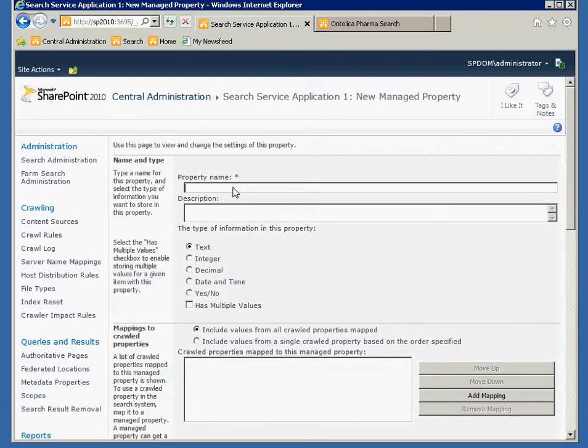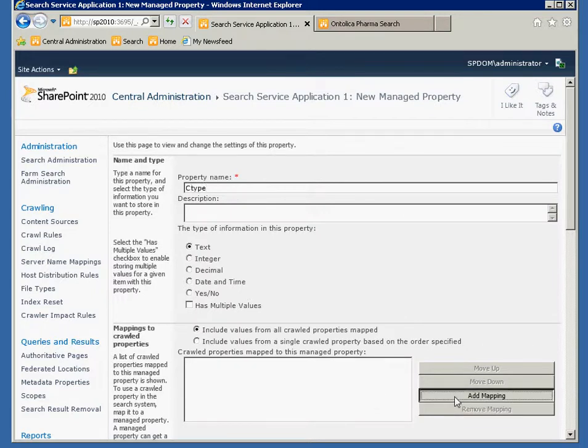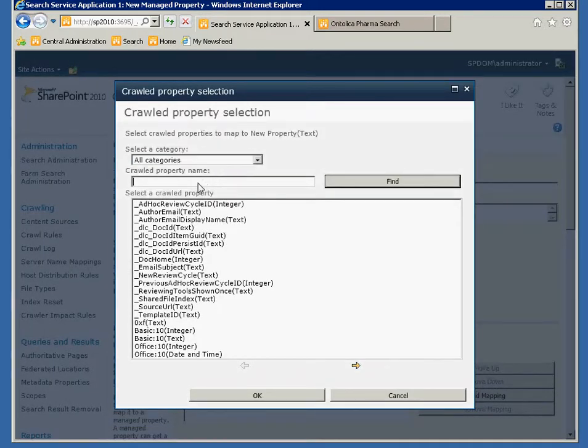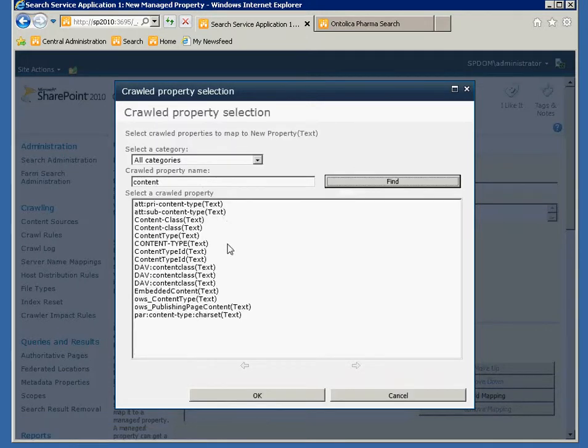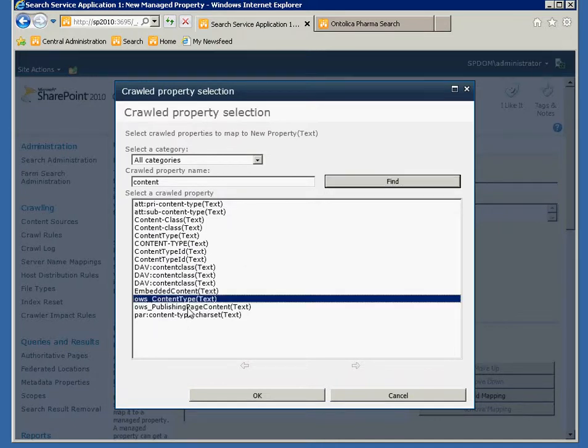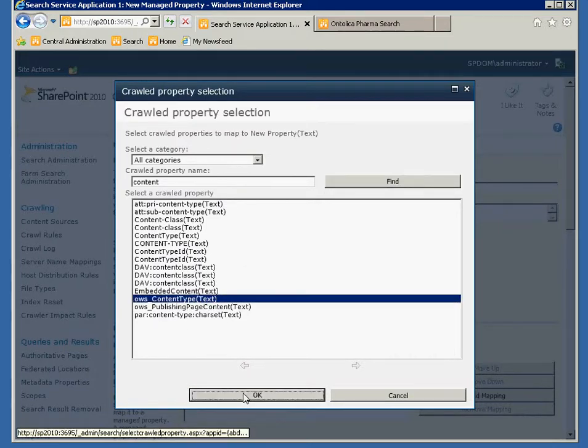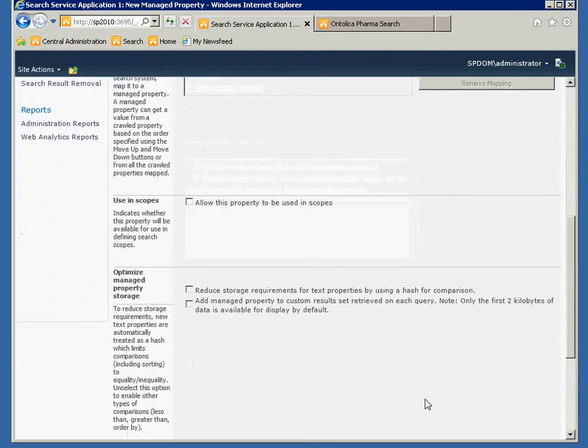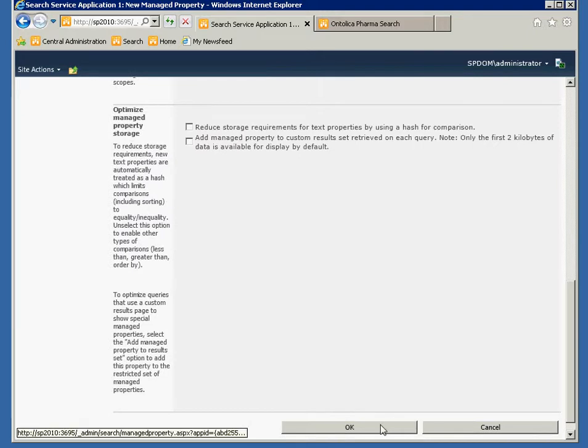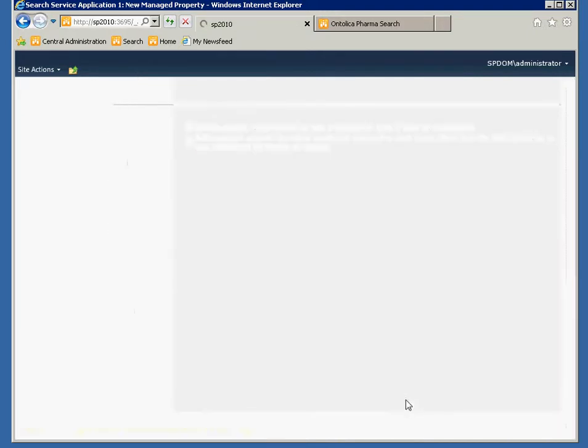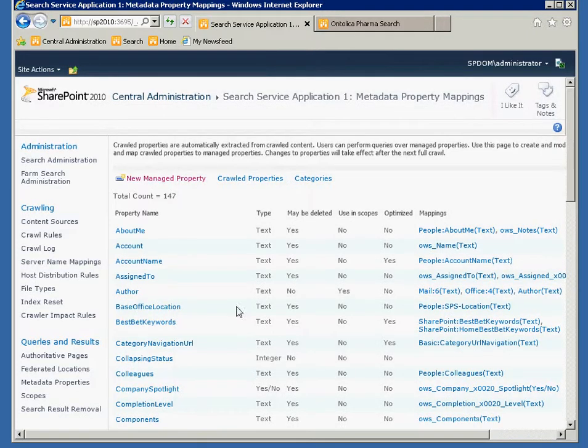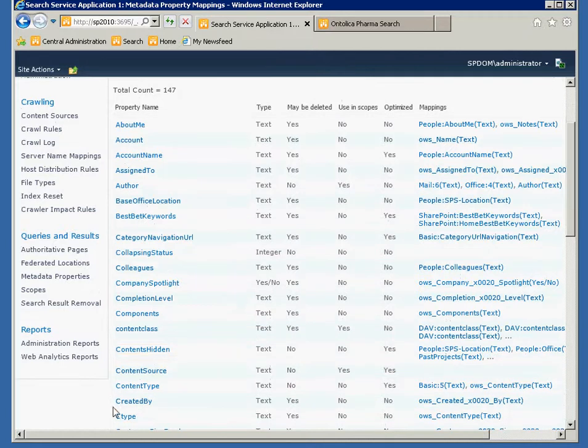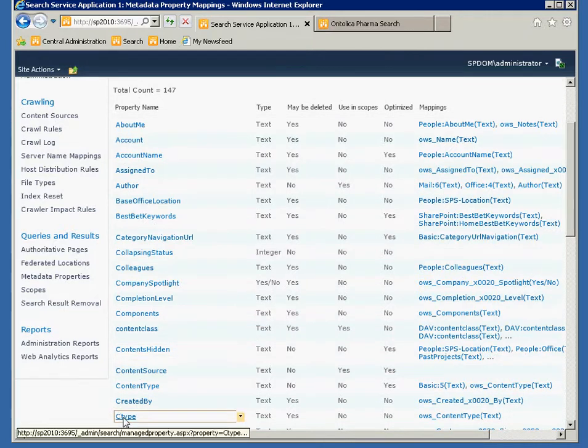Call it C-type. Map it to content type, which is the SharePoint content type field. Not this Basic5. Here it is. Map that. Save it. And you've got a property that you can use. It's going to return the content type you're looking for and actually work.